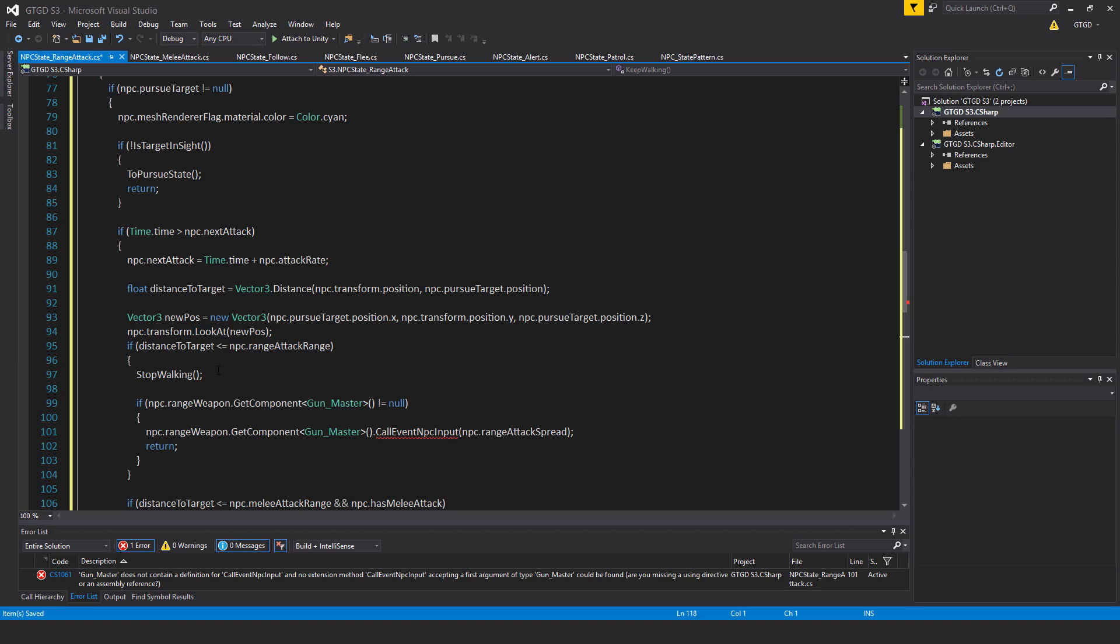If distanceToTarget is less than or equal to npc.rangeAttackRange, stop walking. Because I don't want the npc to continue to walk towards the target while shooting. I did have that before, I tried that out. It looks a little bit odd.